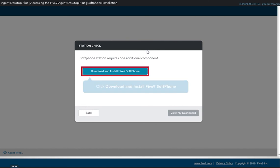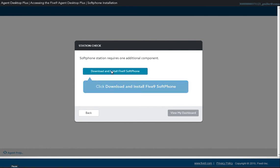The next step is to install the softphone. Click the Download and Install Five9 Softphone button to download the installation file.